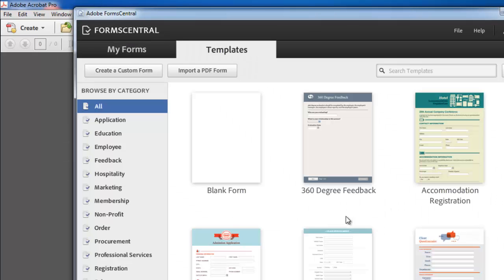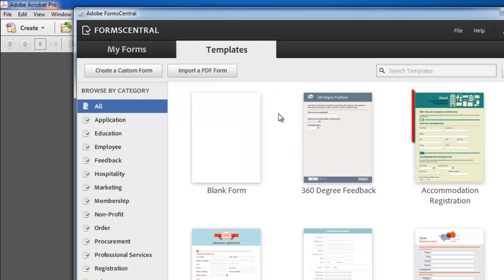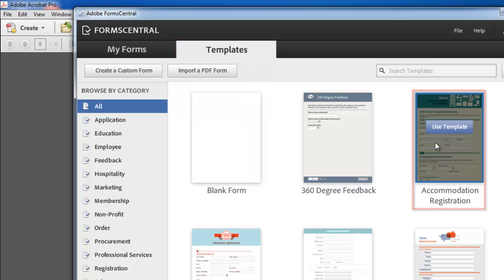At the top click on the templates tab. We are just going to choose accommodation registration to use in this example.